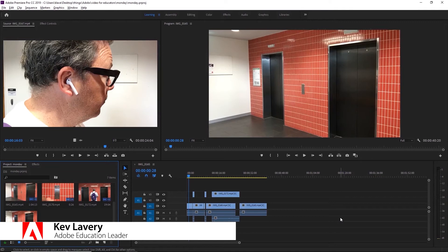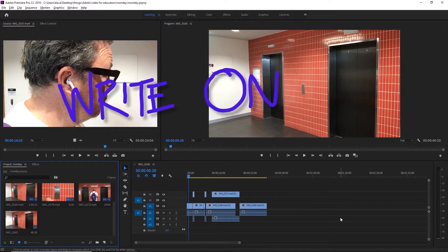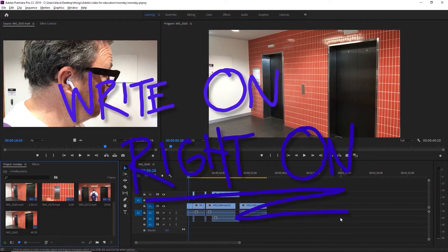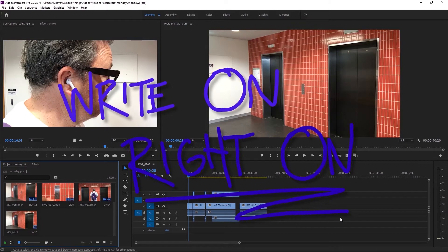Hi, I'm Kevin Avery. In this video for educators class, we're going to be looking at using some write-on effects in After Effects. We're going to look at the workflow between Premiere and After Effects and bring in maybe some other Adobe programs as well.